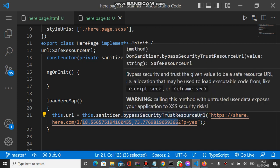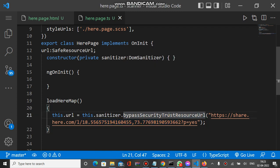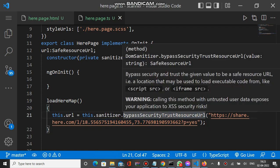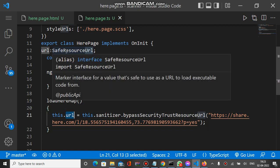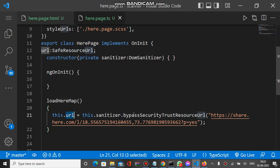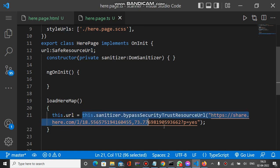It returns the SafeResourceUrl and this SafeResourceUrl is assigned to this.url property of type SafeResourceUrl. So this method basically returns the SafeResourceUrl of this particular URL.